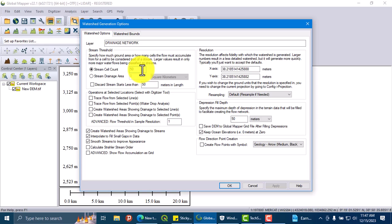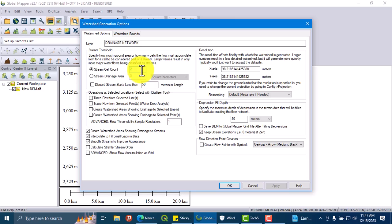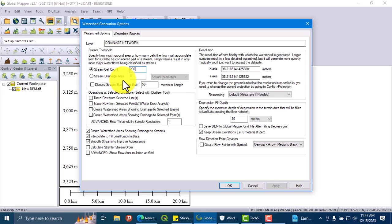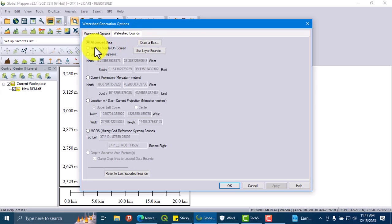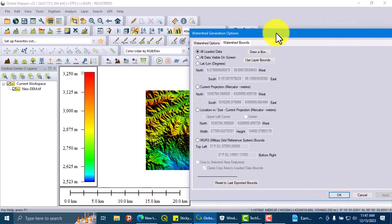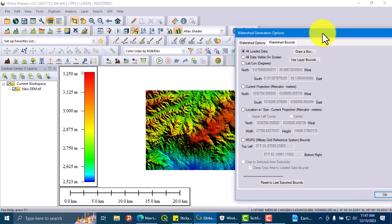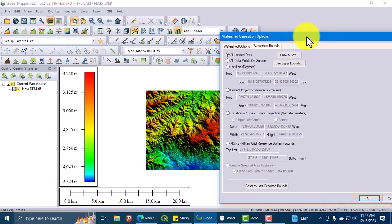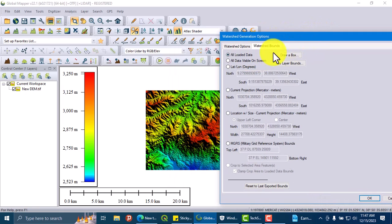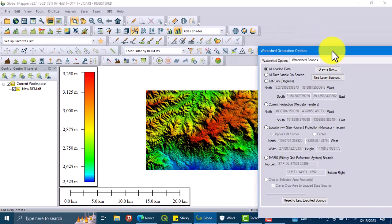Let us make it 50. Let's make it as 200. And here we can specify the boundary using the Draw Box option, or we can generate watersheds for all the DEM that is displayed in this window.